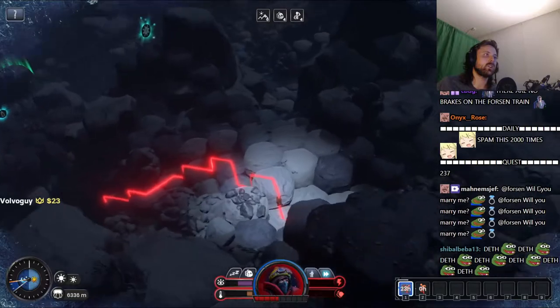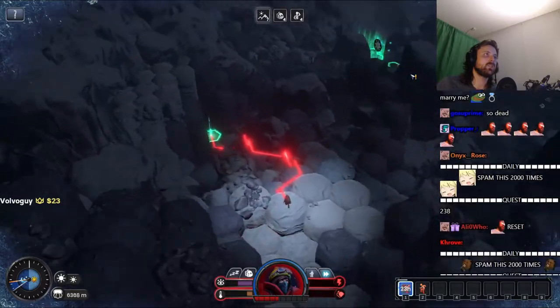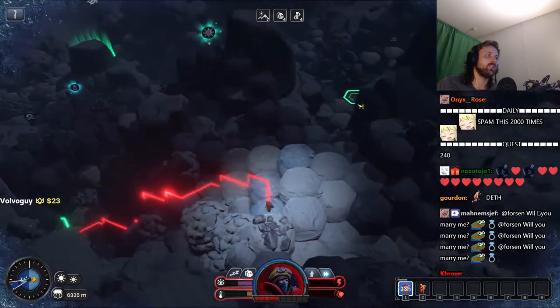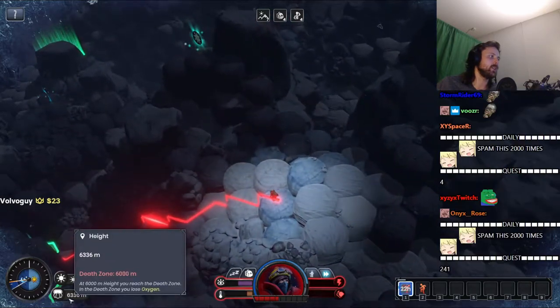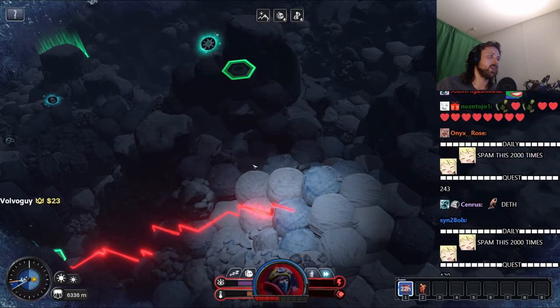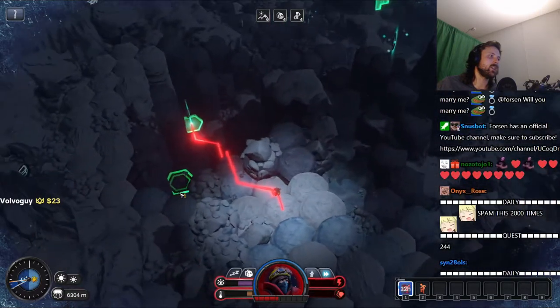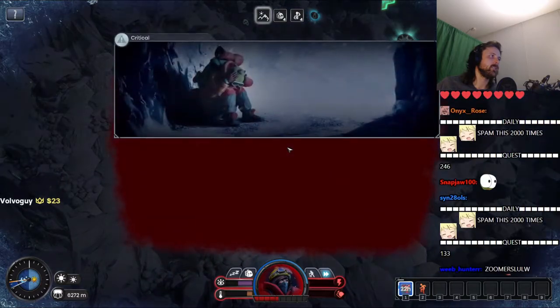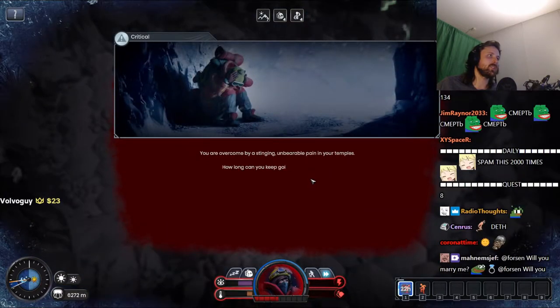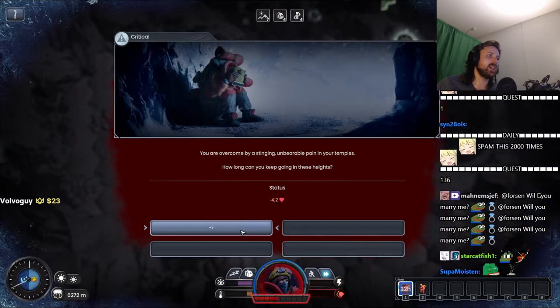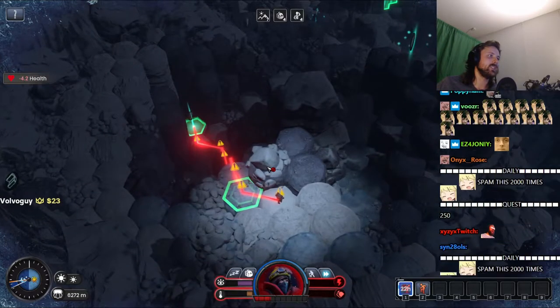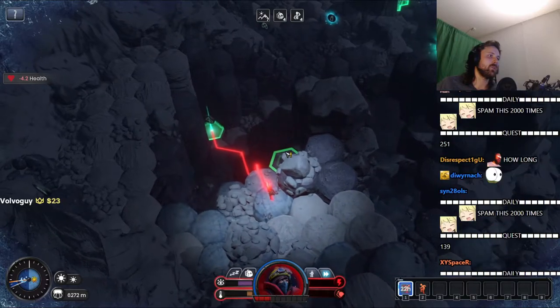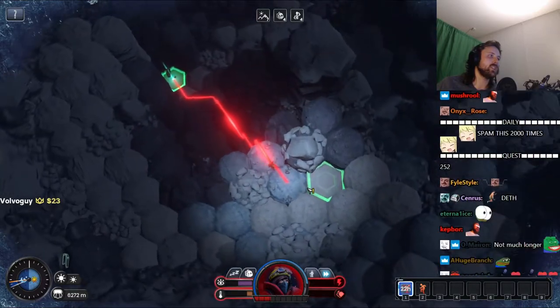Go go go go go. Forget about this super sun. All right, it's not worth it. I need to get under 6,000 meters so that I don't need oxygen. It's the only way. We can come back. You're overcome by stinging pain. How long can you keep going at this height? I don't know. Go down. We're almost down, we're almost there.